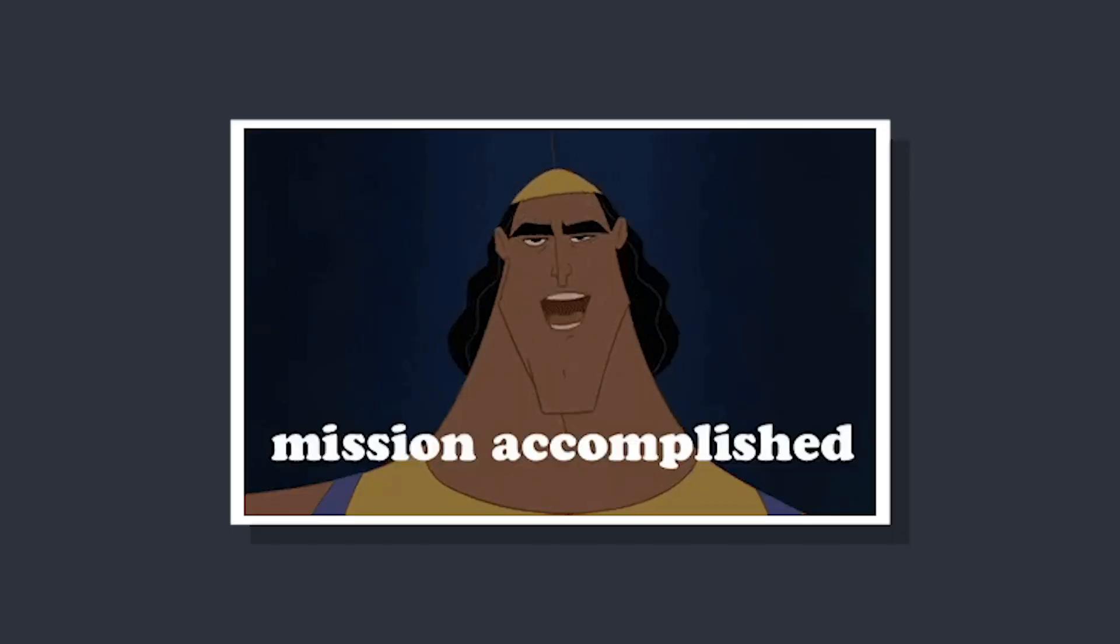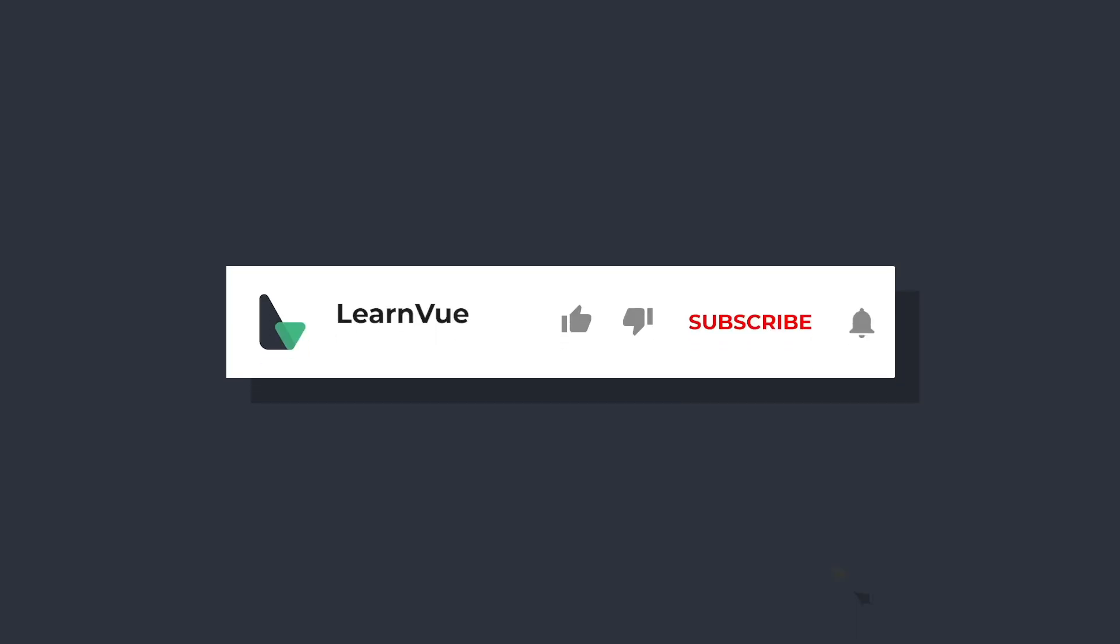So that's all for this video. I hope it helped. And if it did, don't forget to like and subscribe for more free Vue content.